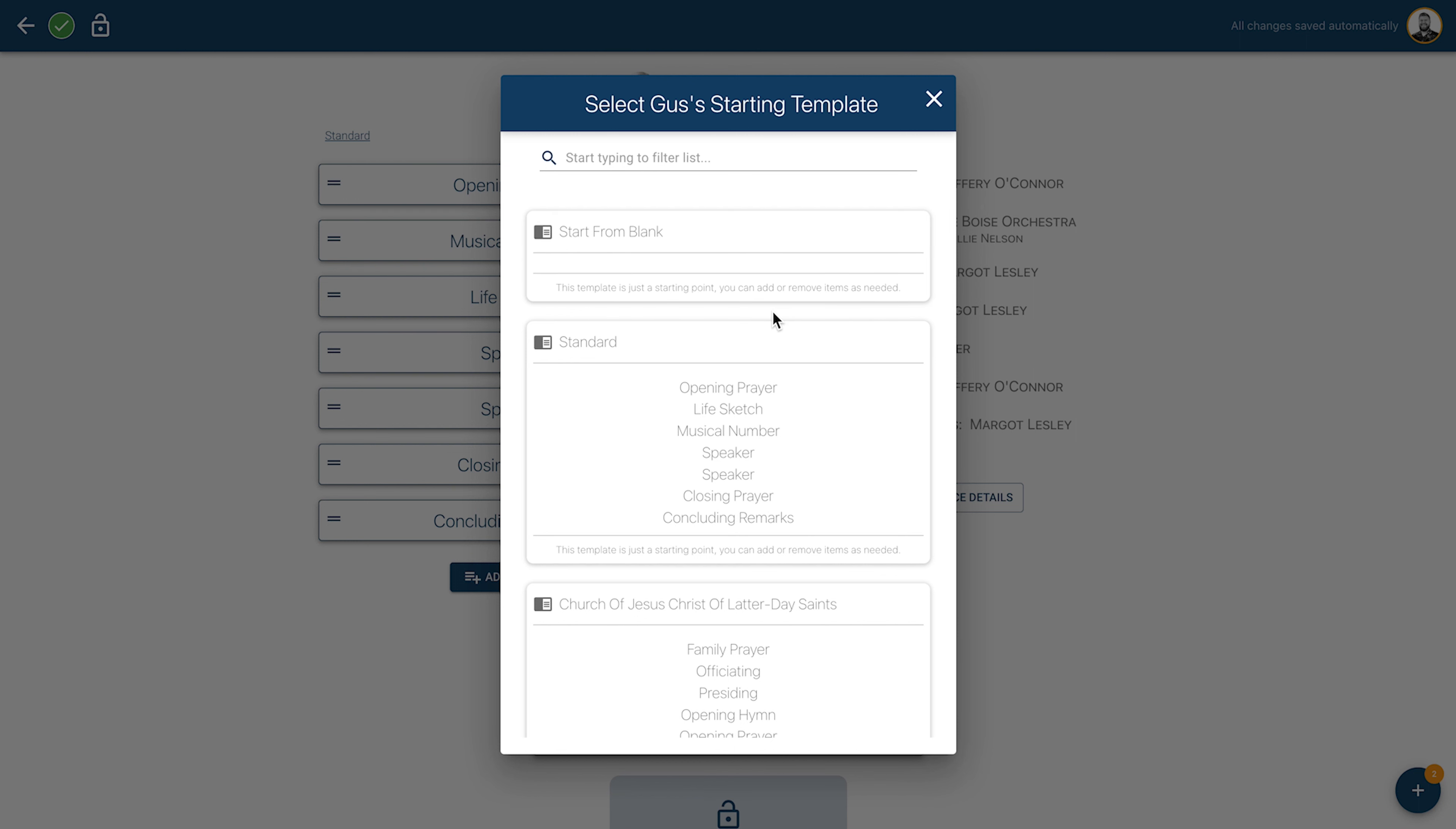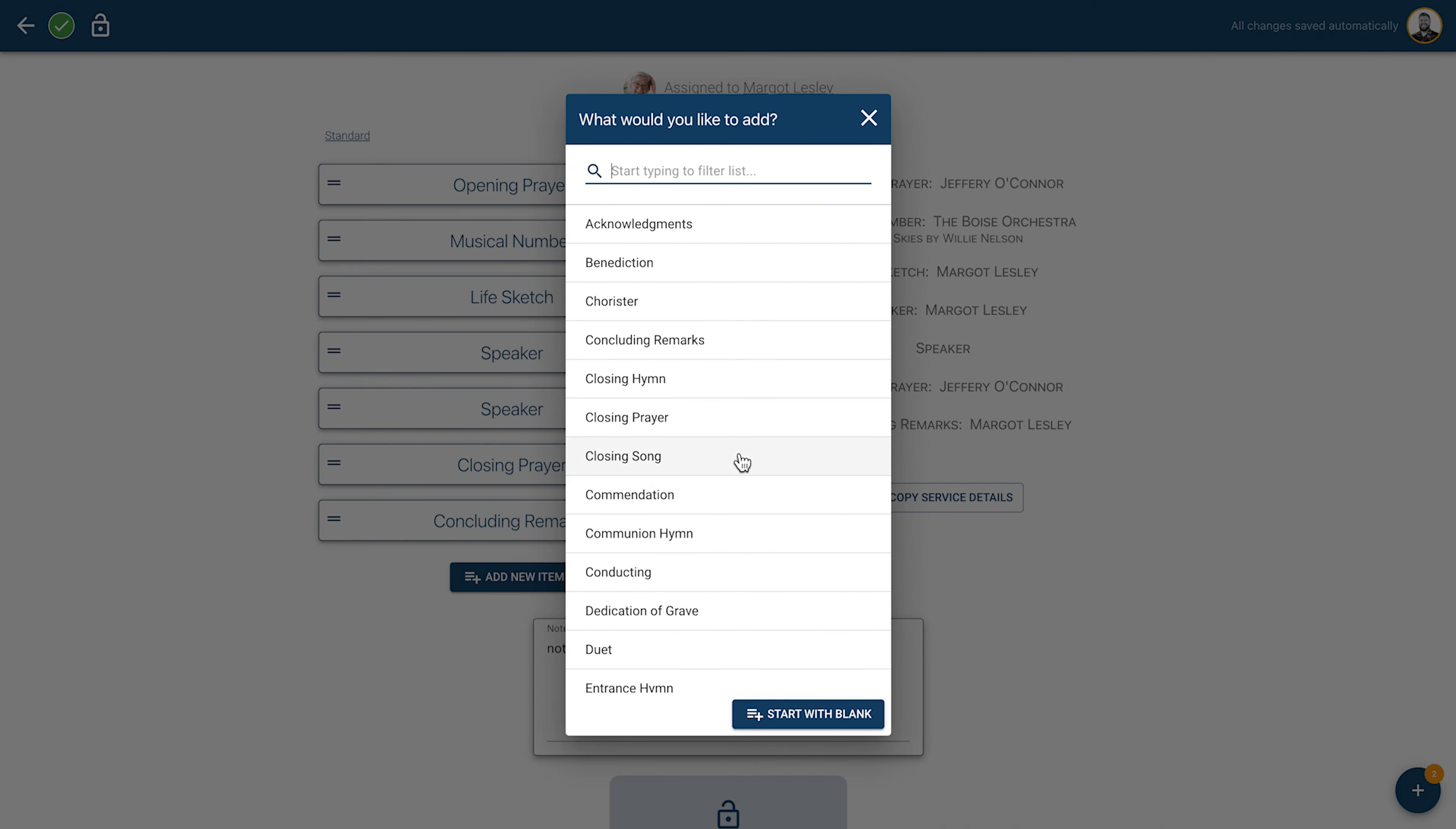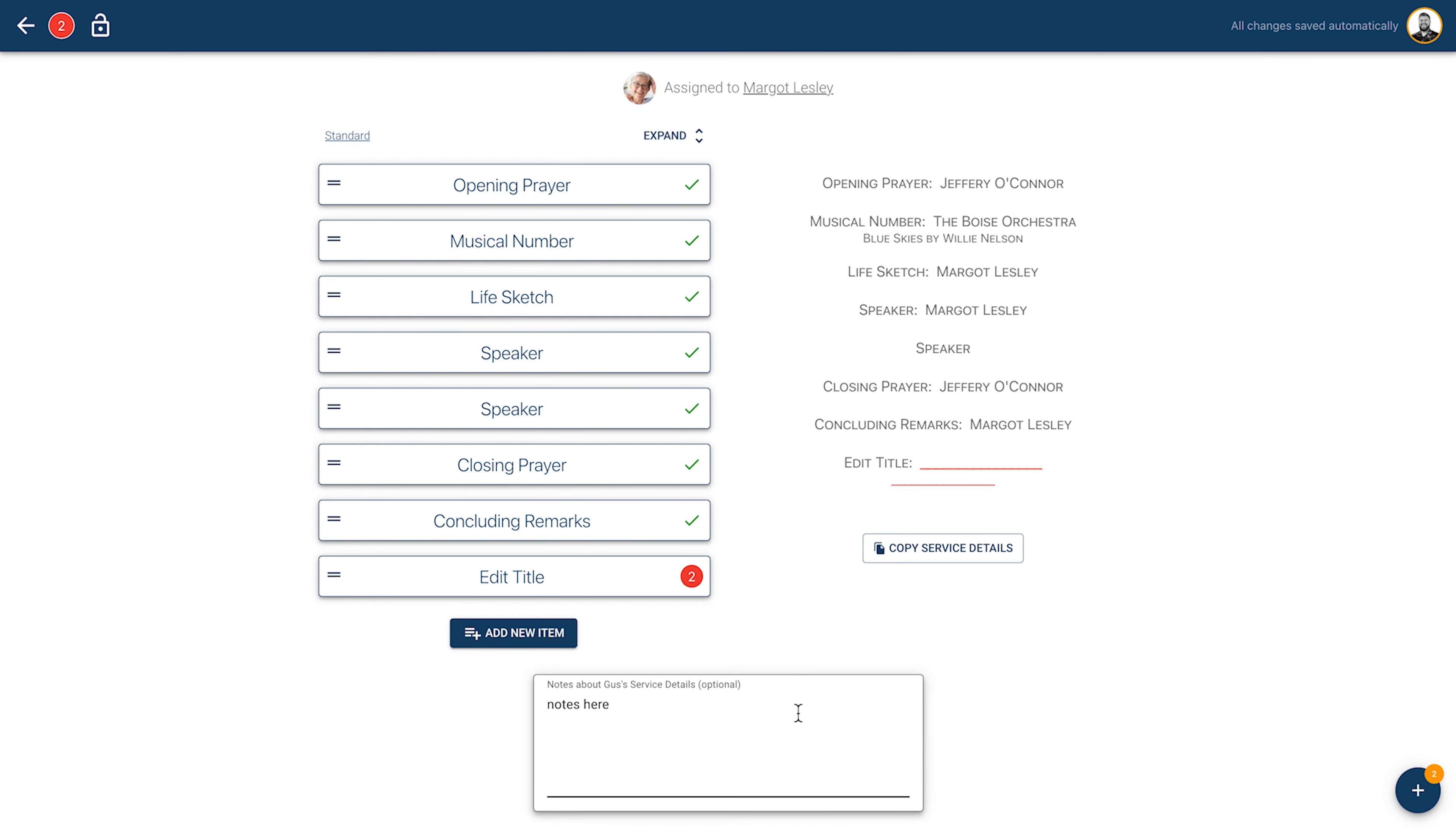If you're starting with a blank template, you'll want to begin with the Add New Item button to the left. You can choose from our catalog of service items or start with a blank item and customize it as you go.